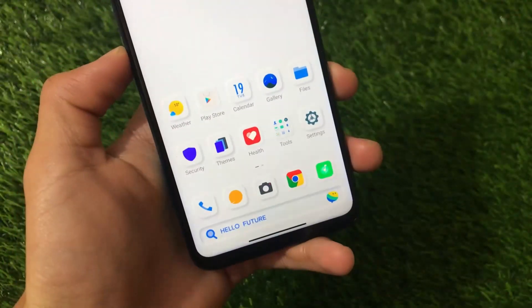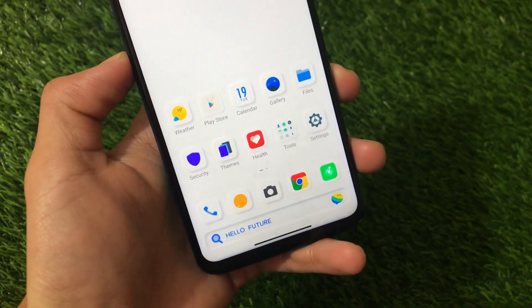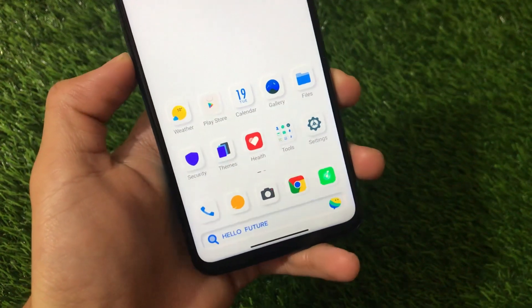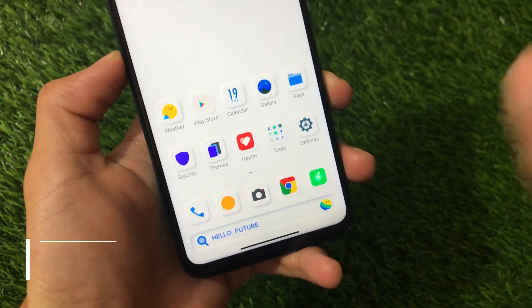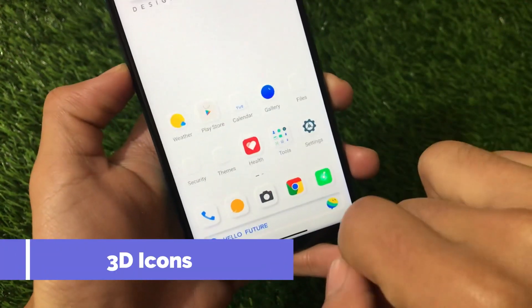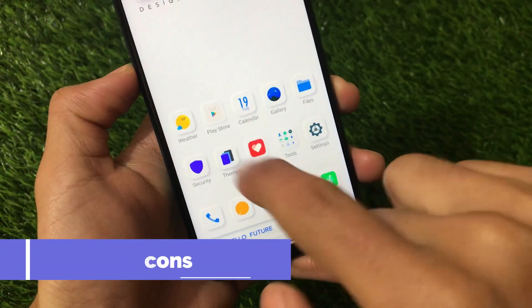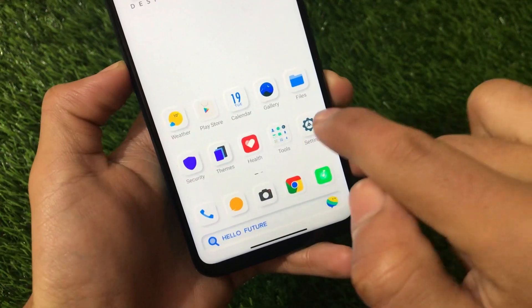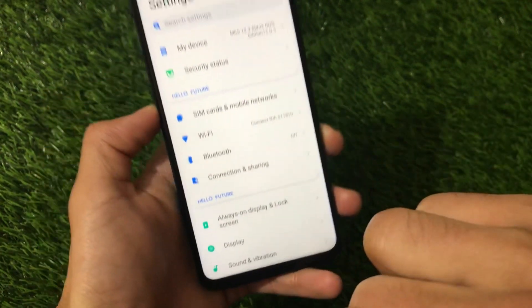First of all, we are going to take a look at all those icons you get here. As you can see, all these animated icons are available — all the icons are animated here.